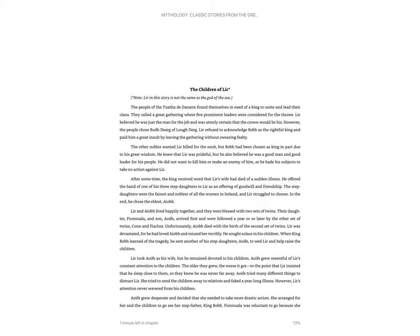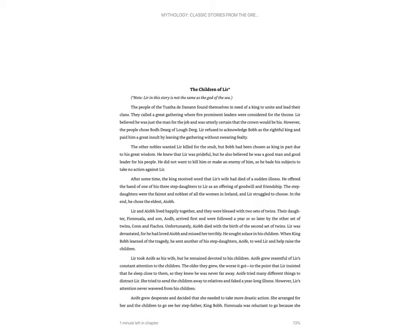The stepdaughters were the fairest and noblest of all the women in Ireland, and Lear struggled to choose. In the end, he chose the eldest, Aoba. Lear and Aoba lived happily together, and they were blessed with two sets of twins. Their daughter, Fionula, and son, Eod, arrived first, and were followed a year later or so later by the other set of twins, Kahn and Fiacra. Unfortunately, Aoba died with the birth of the second set of twins. Lear was devastated, for he had loved Aoba and missed her terribly. He sought solace in his children.